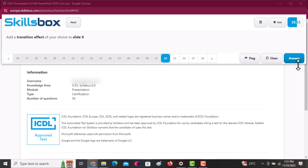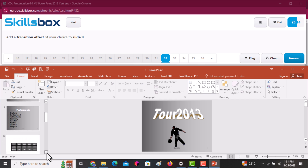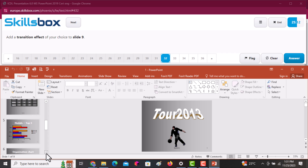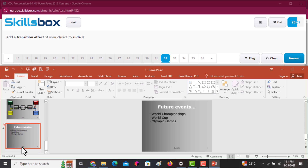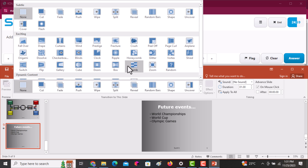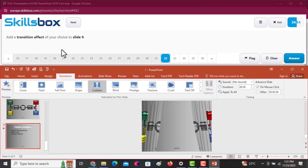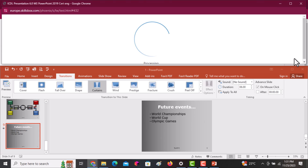Add a transition effect of your choice to slide number nine. Navigate to slide nine and click on it, then go to Transitions. Select any transition — for example, Curtains is applied here. Click Answer to continue.